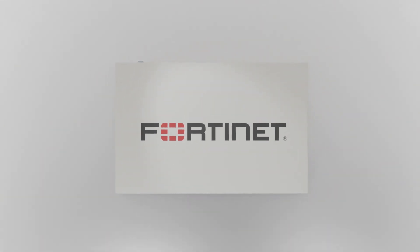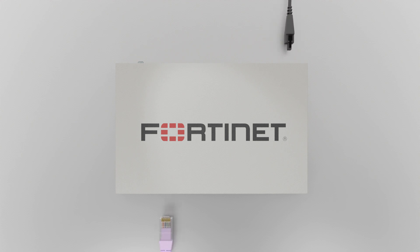To start, plug in the device's power cord and connect port 1 to your network provider.